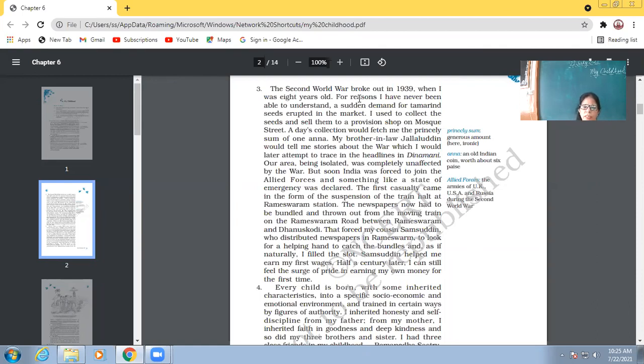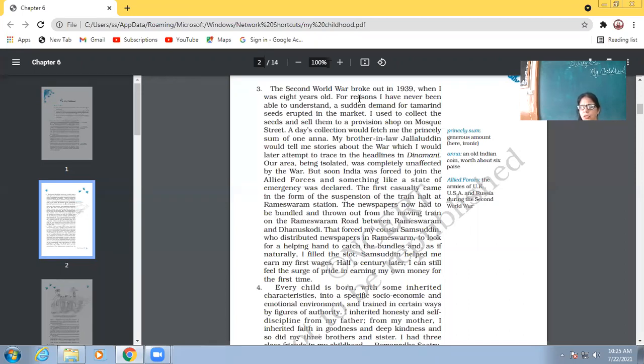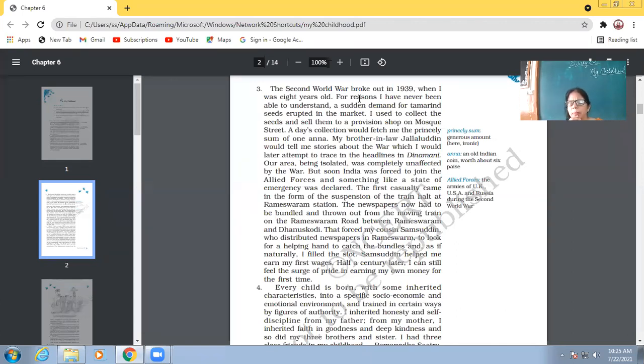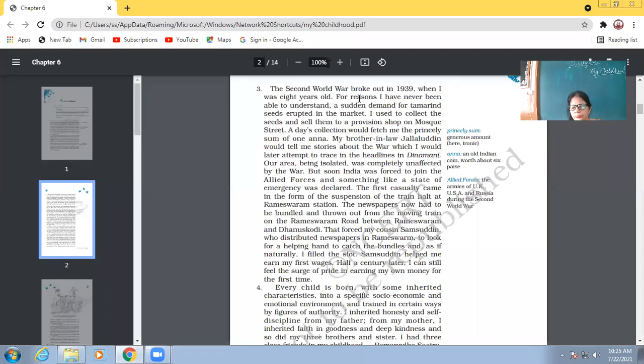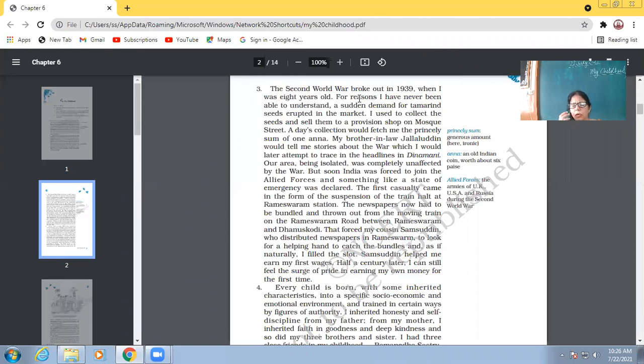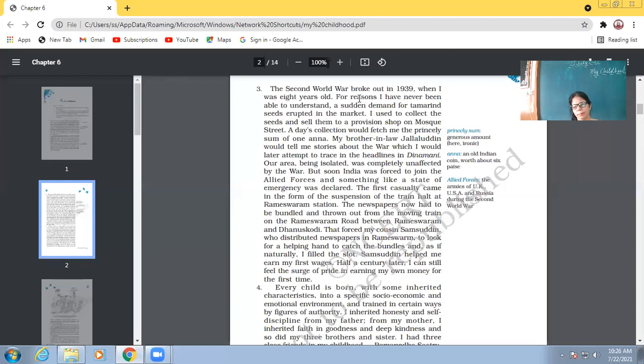So, when Abdul Kalam was only 8 years old, then he was able to earn the first wages of his life. And how did he get that wages? When he collected those bundles of newspapers from the road, which was thrown by his cousin. So, he was able to get the wages, and he says that even after 50 years, I remember the pride I felt when I was able to get my first wages. So, when you are able to earn your own money, the kind of happiness you get out of that is inexplicable. You cannot express your happiness, your ecstasy at your being able to earn money.